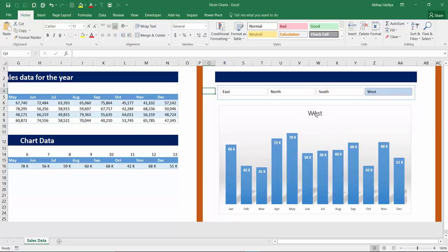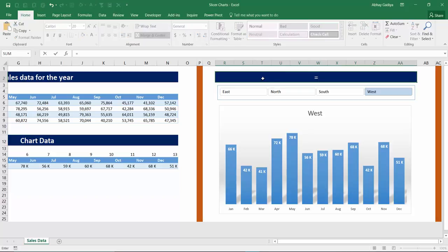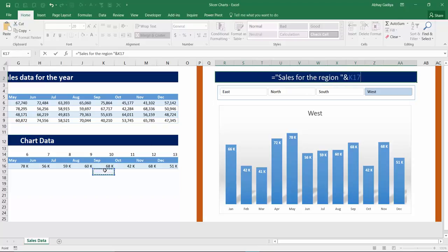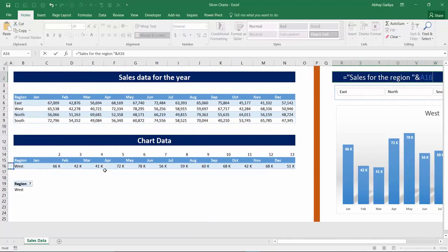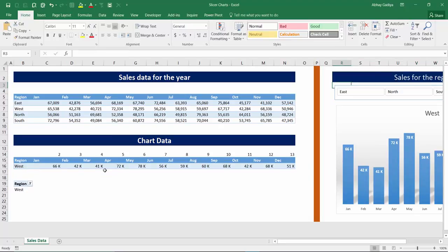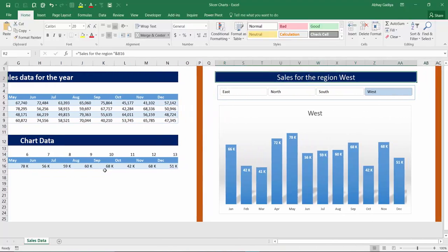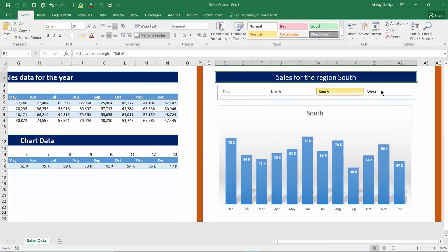Now we want this heading for the charts also interactive based on our slicer selections. So for that we have to link to a particular cell. In this cell heading I will just start typing Sales for the region, space, and click to this particular cell just below the region and press enter, and you will see this cell will reflect based on our slicer selection.